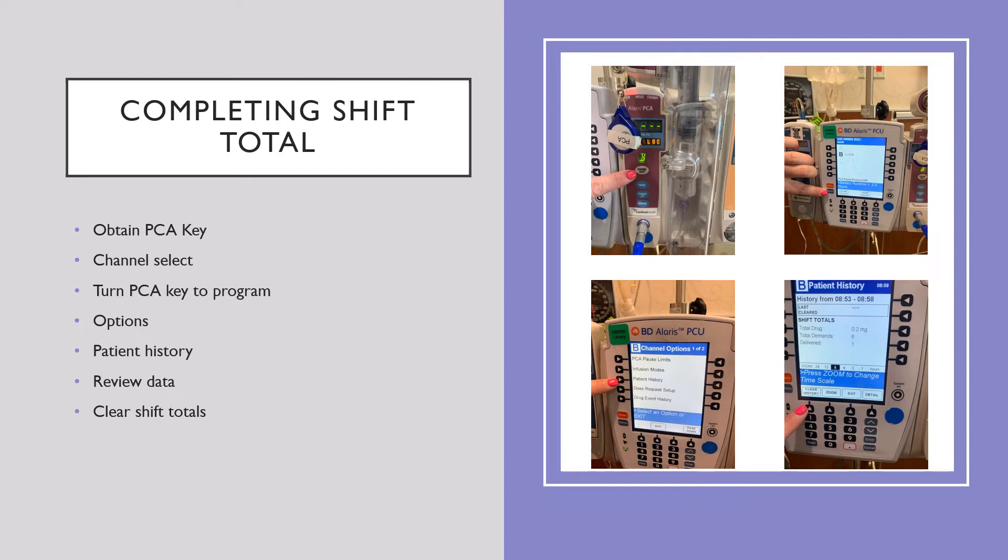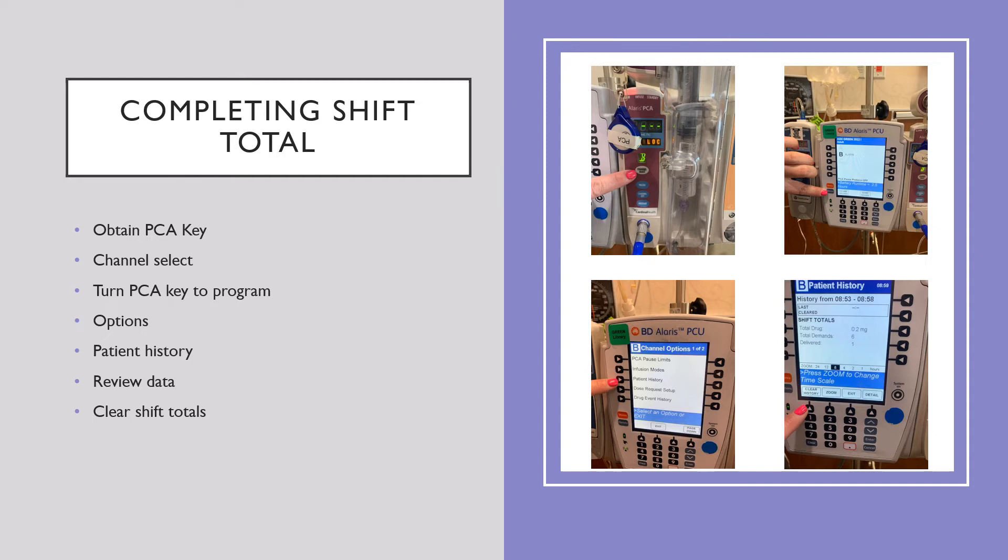Obtain the PCA key. Pick channel select. Turn the PCA key to program. Now pick options, which is on the left hand side. Then patient history. Review the data. And clear shift totals. You should clear the shift totals anytime you're handing off to another nurse, whether it's at 4 hours, 8 hours, or 12 hours.